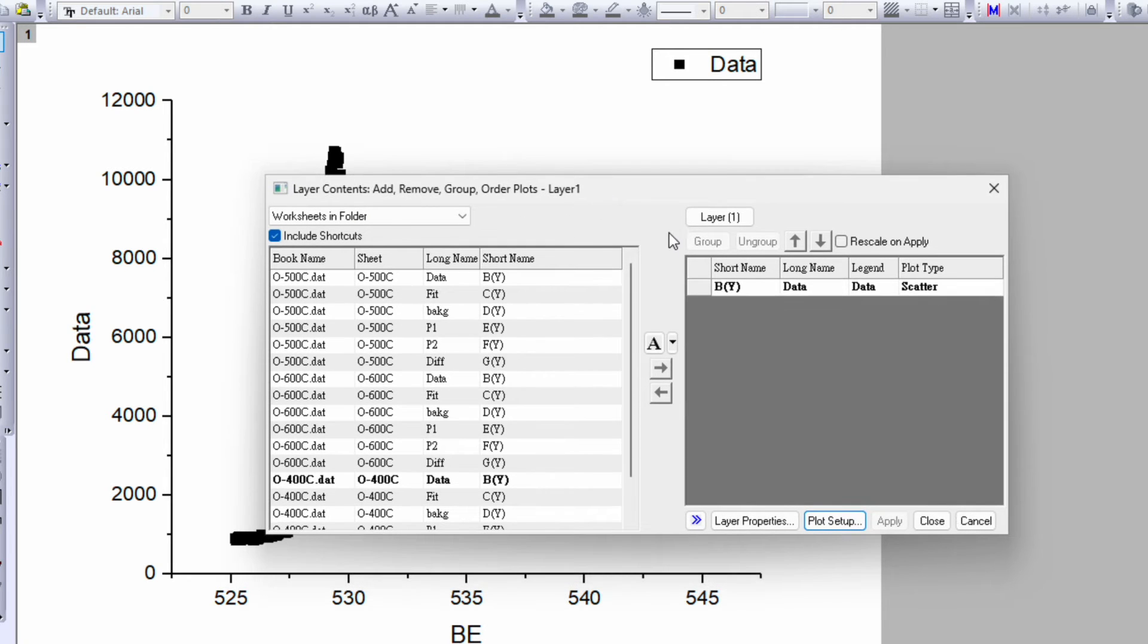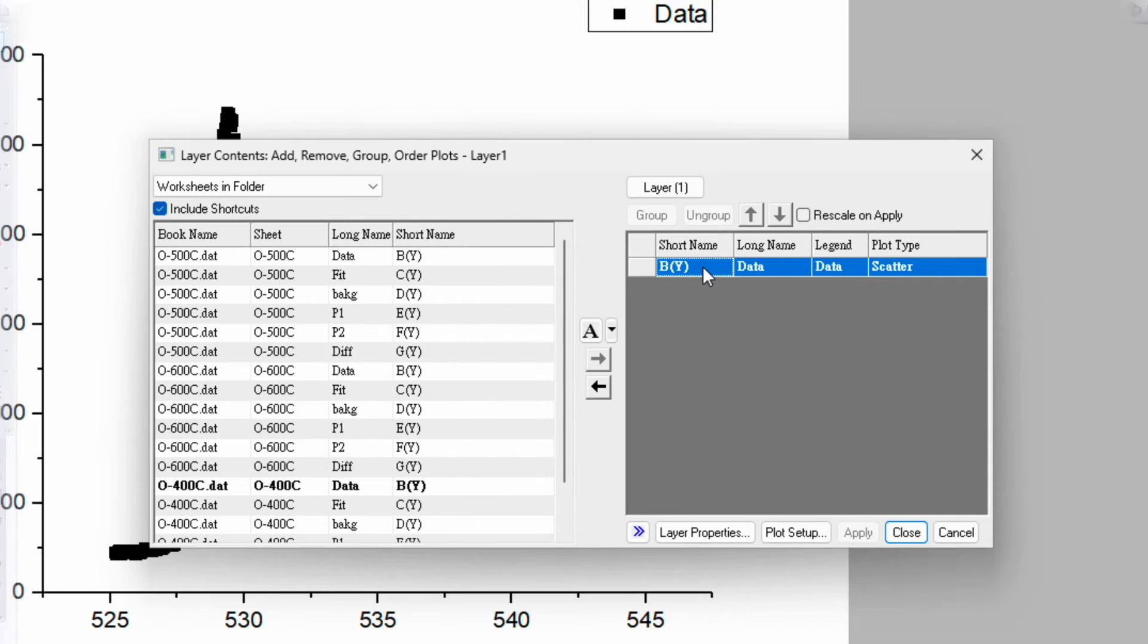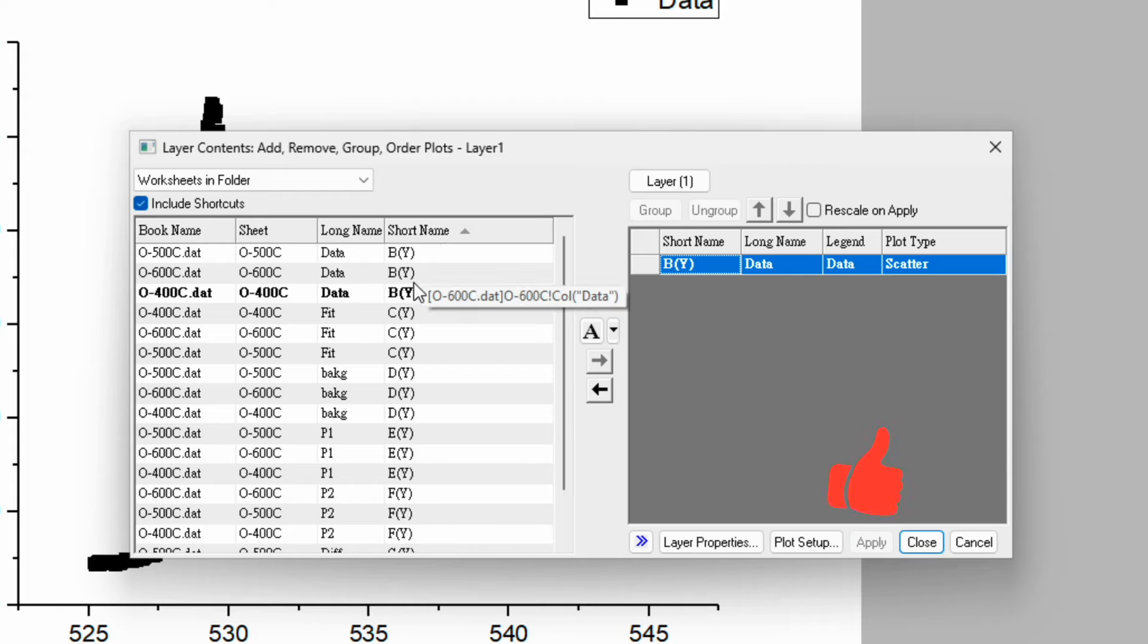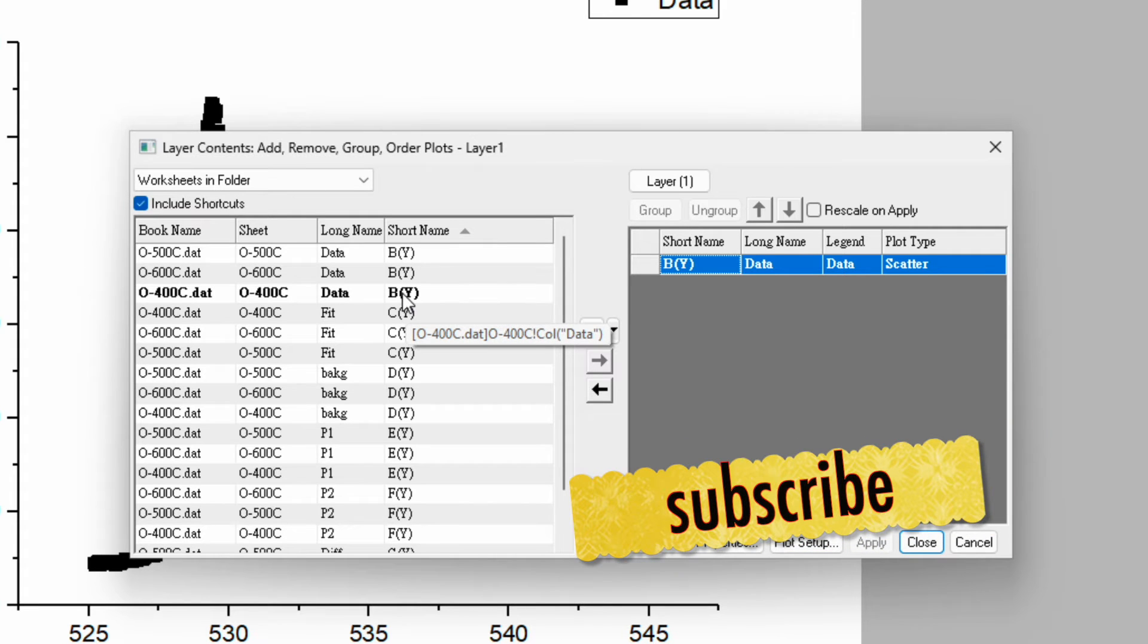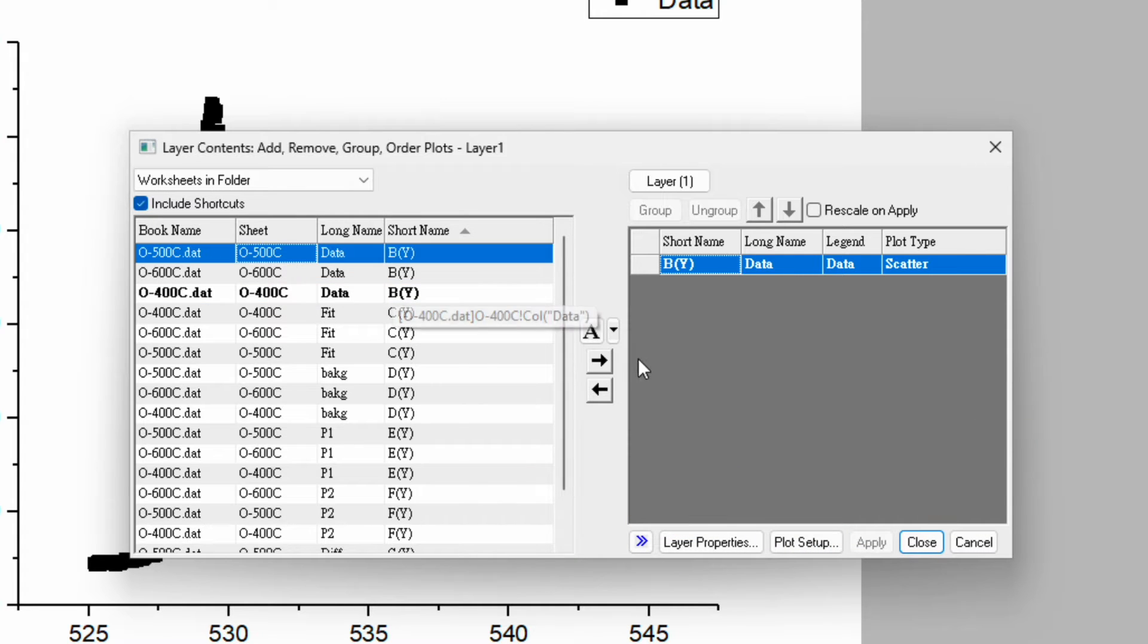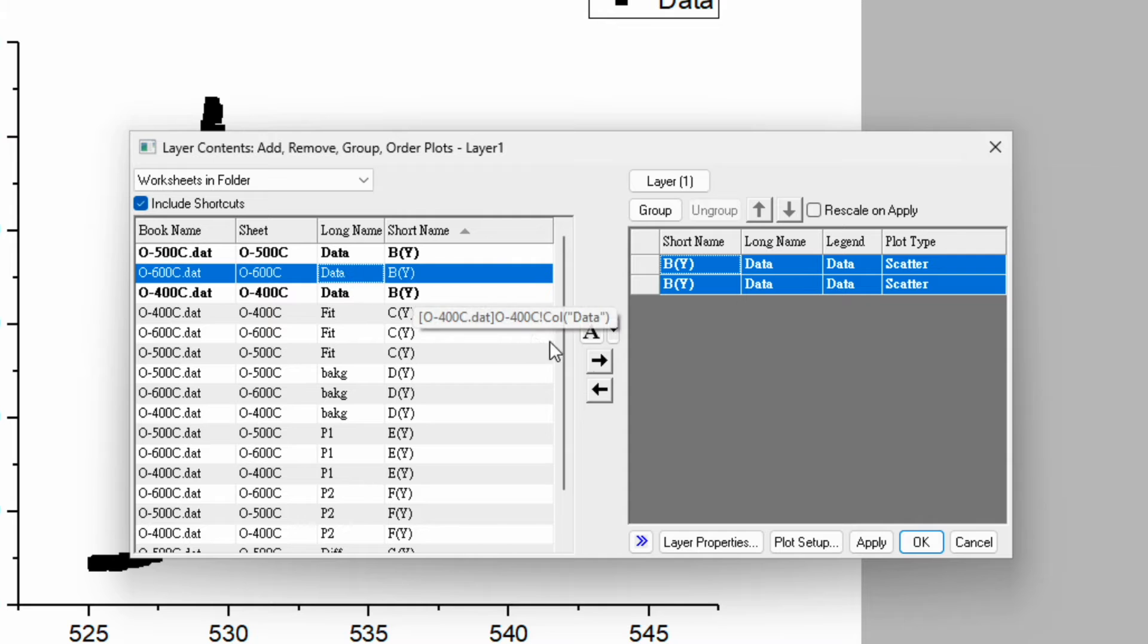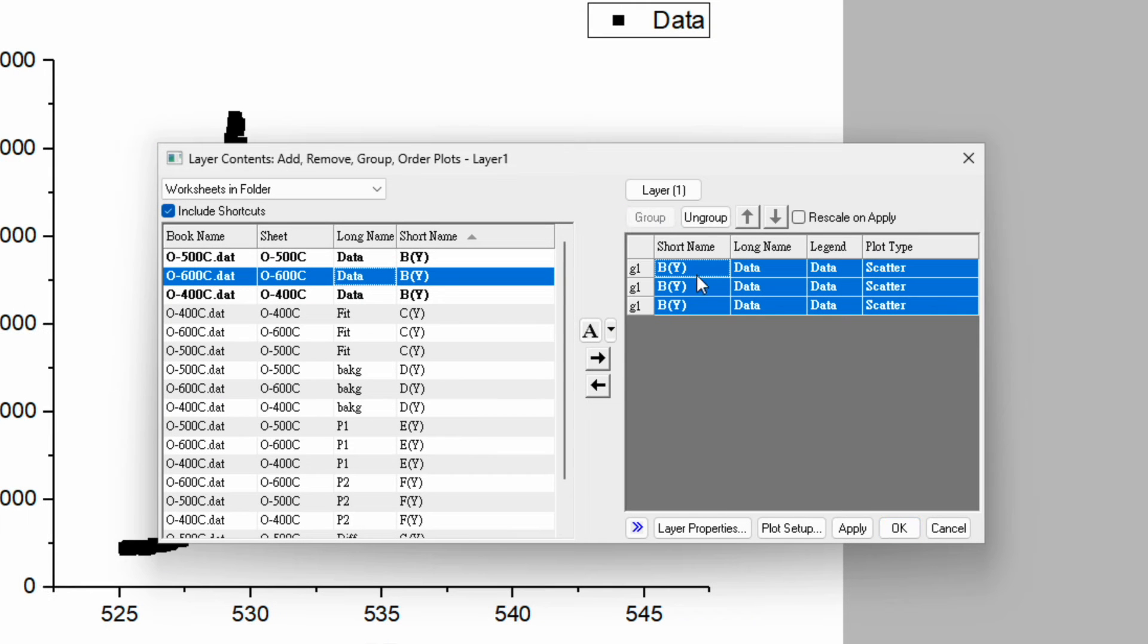This is layer one, which includes only one data, the B column coming from 400 degree C. If you click on the short name, you can group them according to column name. The first data is 400 degree C, the second one is 500 degree C, the last one is 600 degree C. Click on the group to form a group.